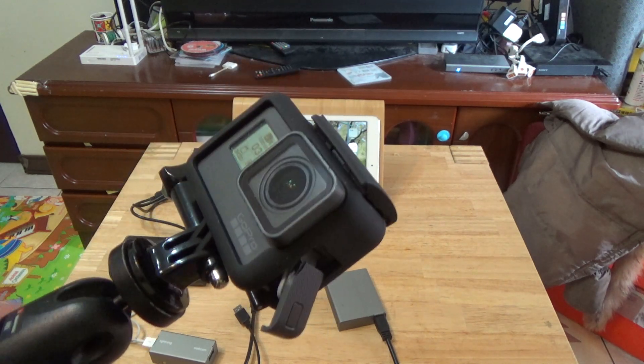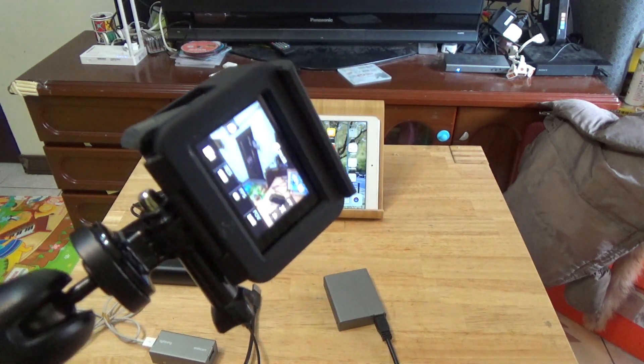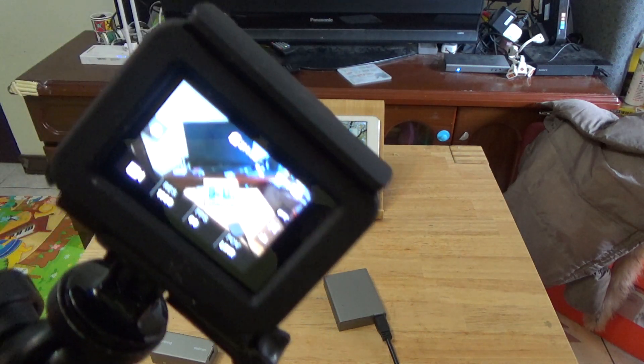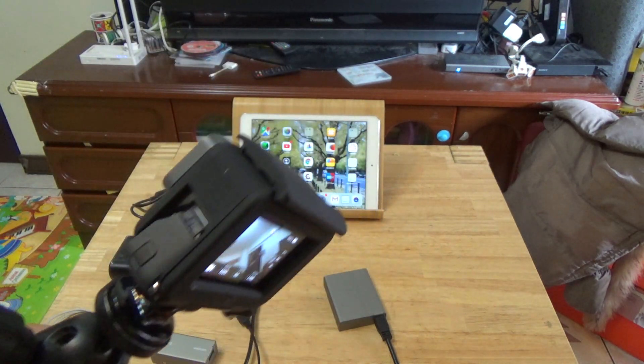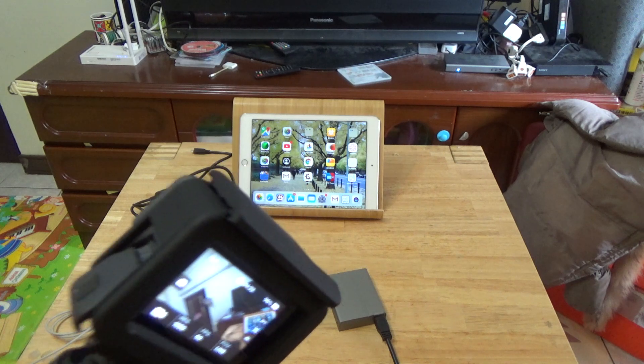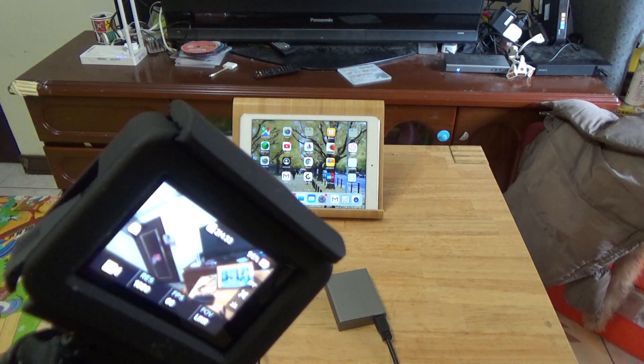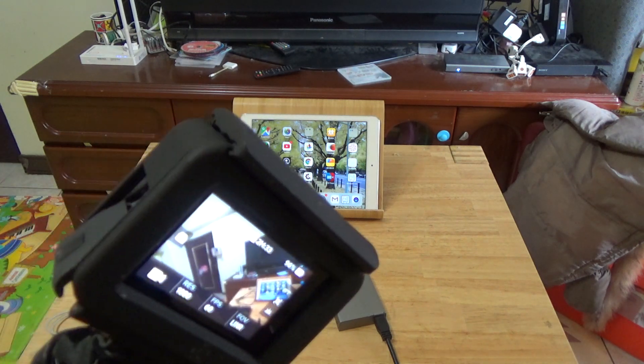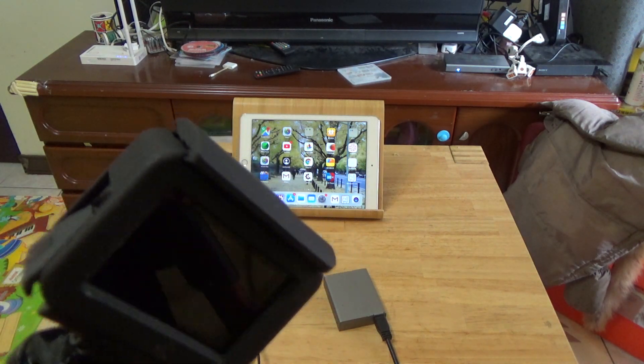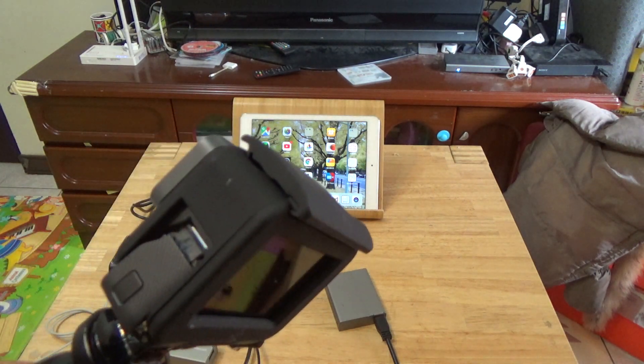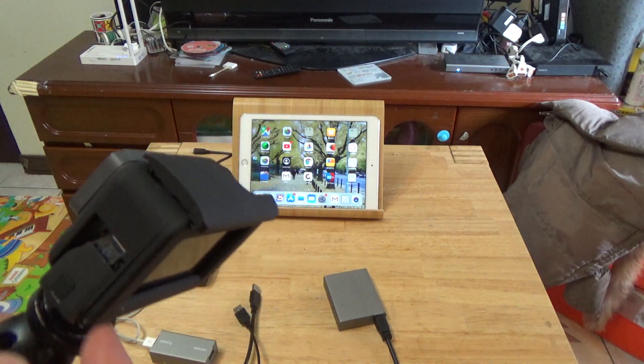This is a GoPro Hero 6. I will show how to display the GoPro Hero 6 on an iPad using a Lightning connection.